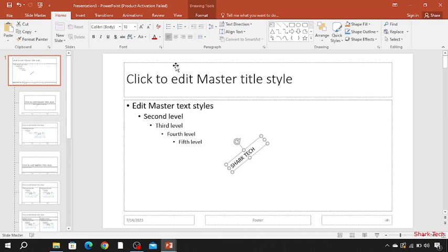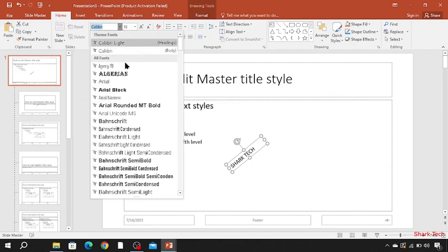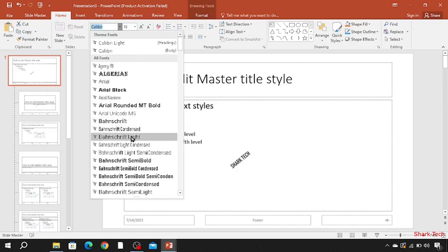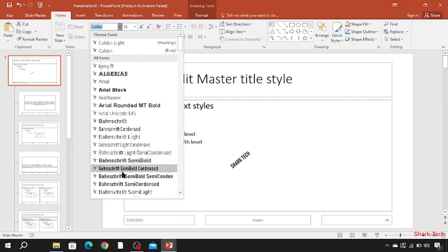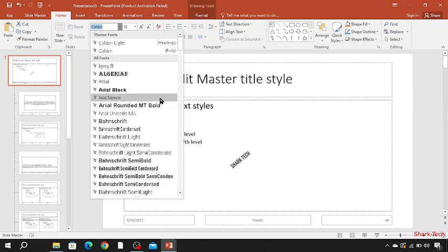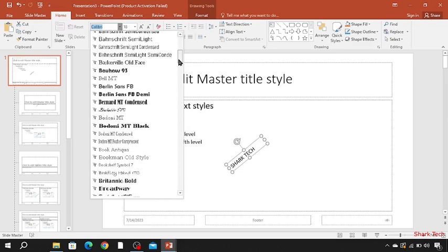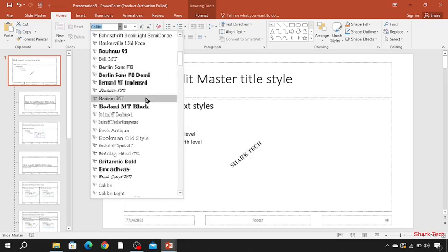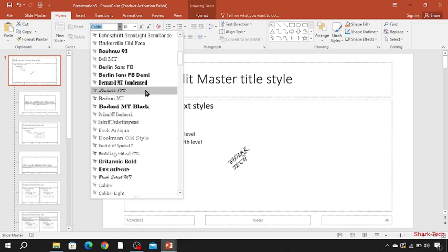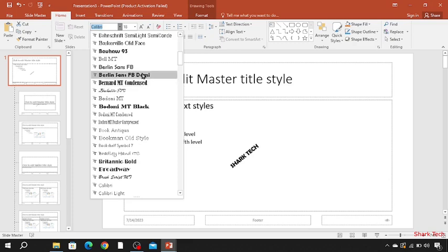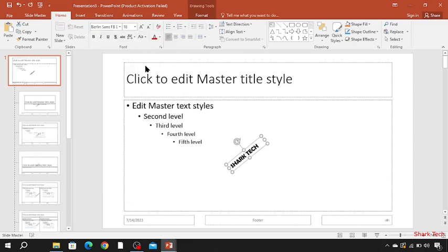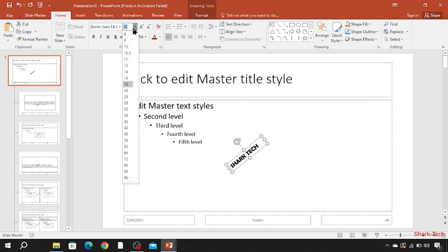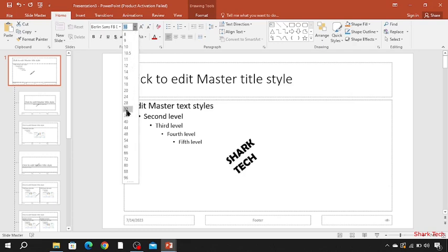You can also change its font theme or change its size like this. There's so many options. Now I'm going to change its size, and I think it's perfect.